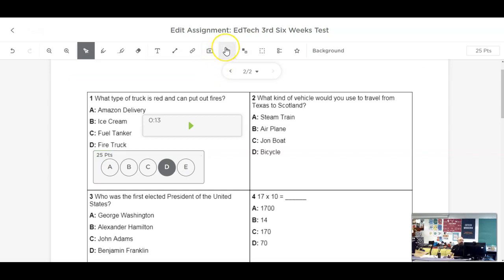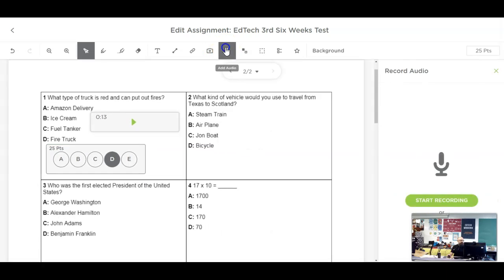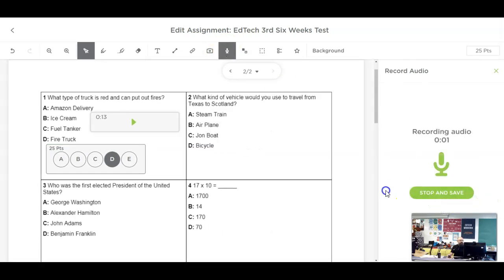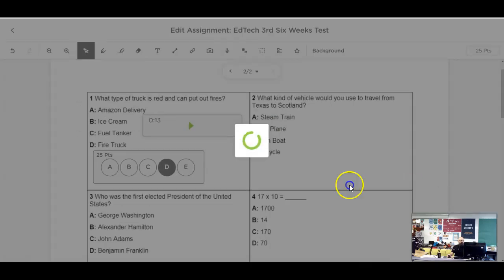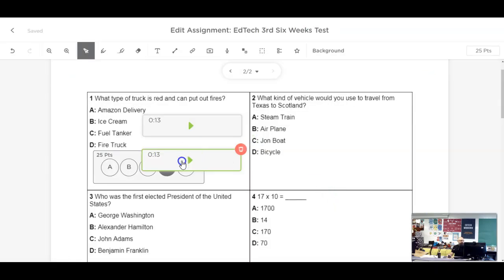I'm going to record question number two. I'm going to hit the add audio button and then the green start recording. Question number two. What kind of vehicle would you use to travel from Texas to Scotland? A. A steam train. B. An airplane. C. A John boat. Or D. A bicycle. Hit and stop there and I get my recording.